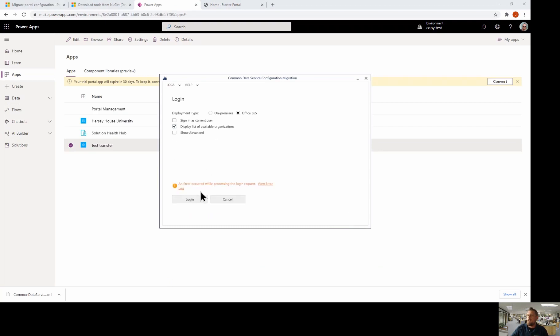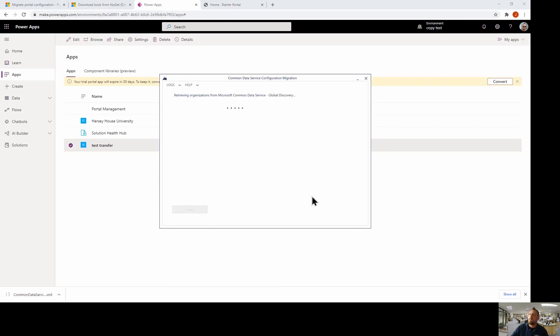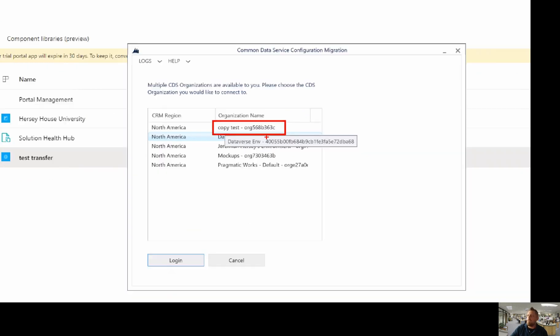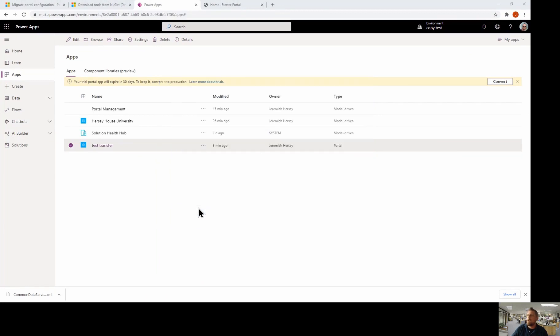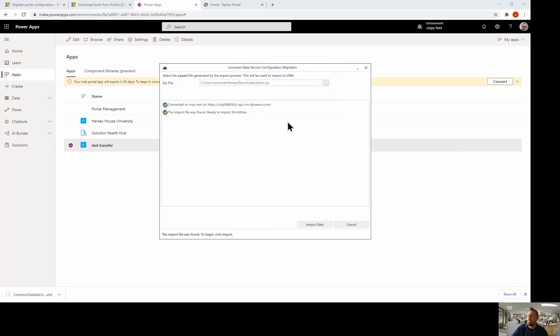So what I'm going to do now is I'm going to import my data. So I'm going to click continue. It's going to ask me to log in again. So now what I'm going to do is I'm going to choose the environment, the copy test environment where my new blank portal is located and click login. So now it's going to ask me what I want to use. And so I'm going to go find that data to file. There it is, the zipped file and click open.